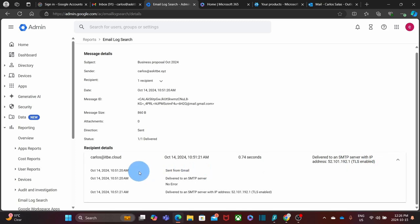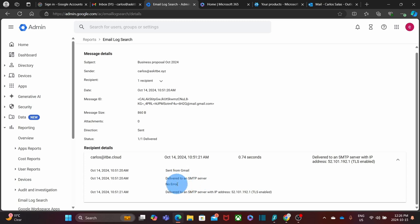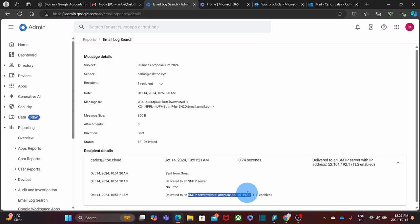We can read the different steps that this message went through. It was sent from Gmail and it was delivered with no error. Here's also the information about the server that received the email. We can read here the server IP address. Let's go back to see another example.